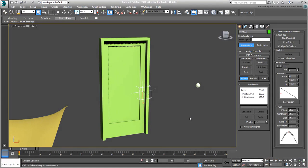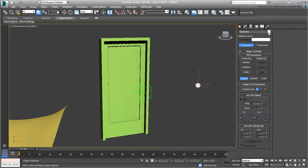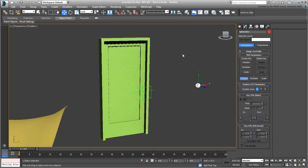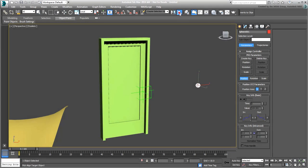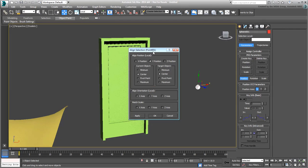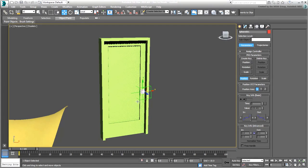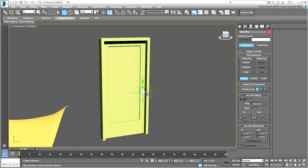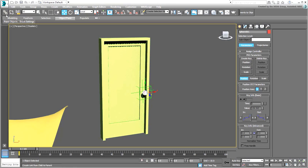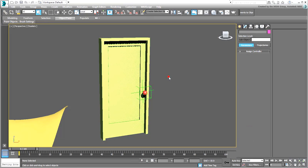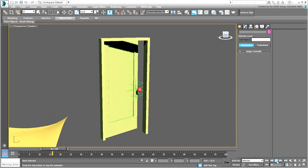All that's left is to select the knob, align it, and then link it to the Point Helper, and your job is done.